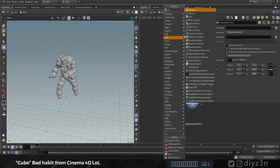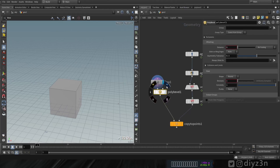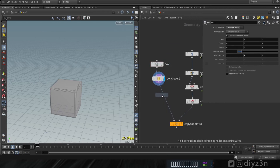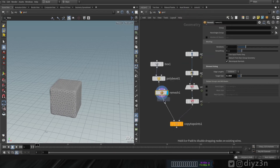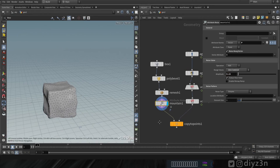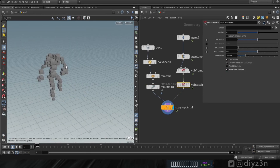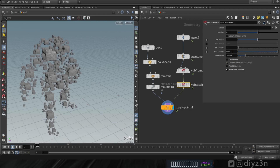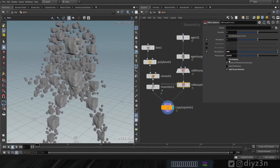Now let's create a box and add a Bevel node to get rounded edges. Then let's create a Remesh node to get decent topology. Now let's add a Mountain node for displacement - that's our rock shape. We have a scale issue, so let's go to the VDB Sphere and enable the scale attribute, then disable overlapping and scale things up a little.